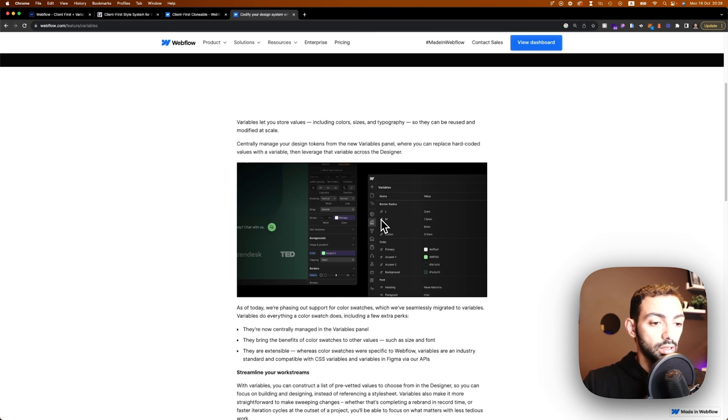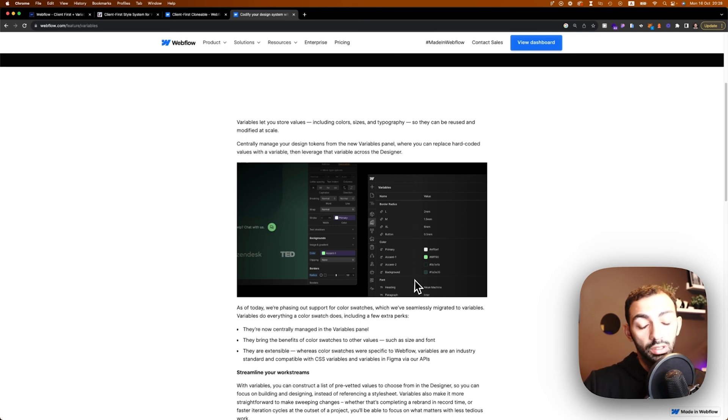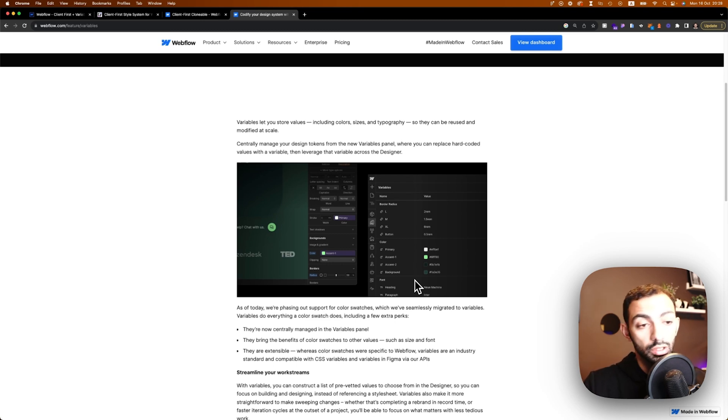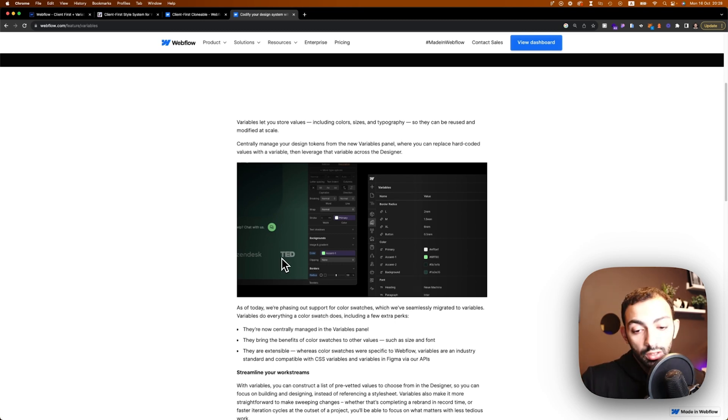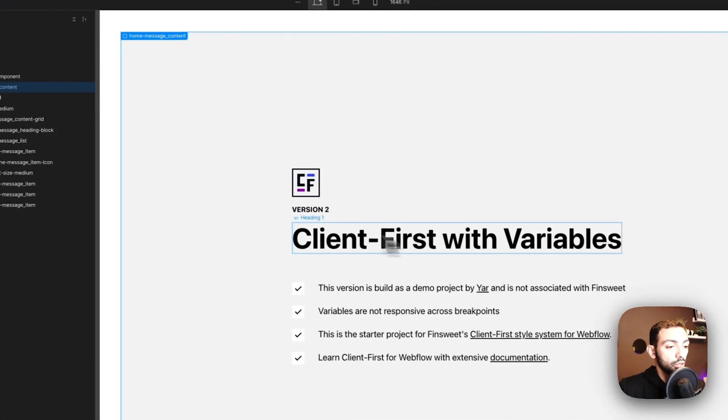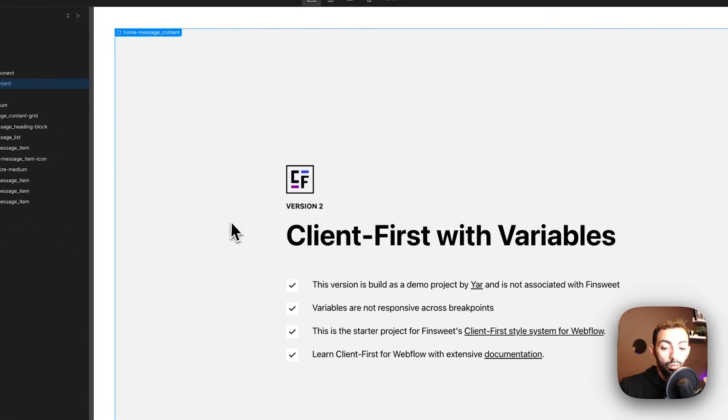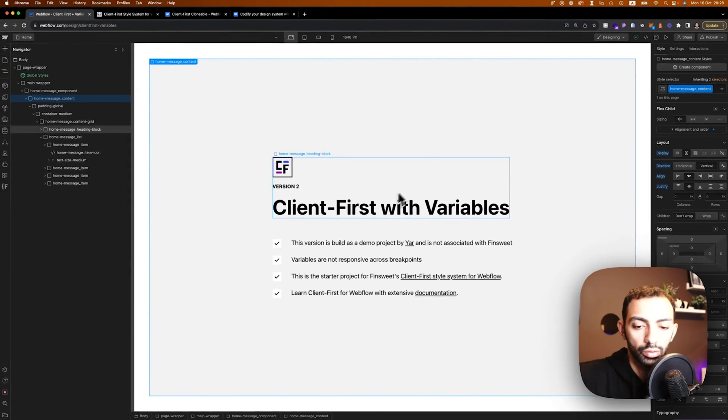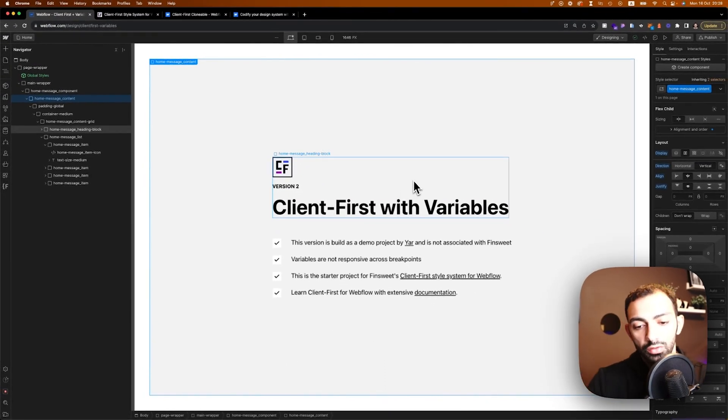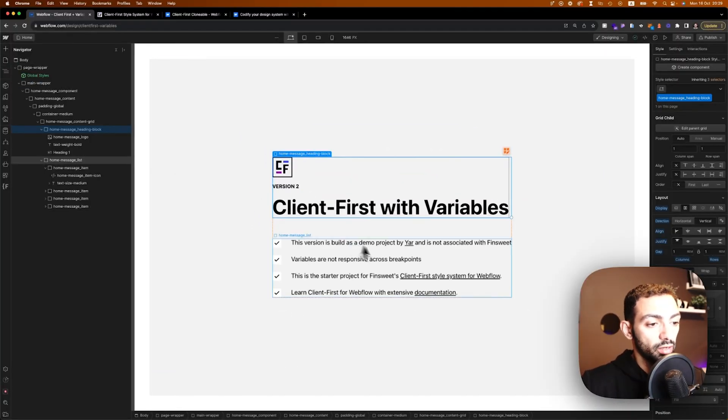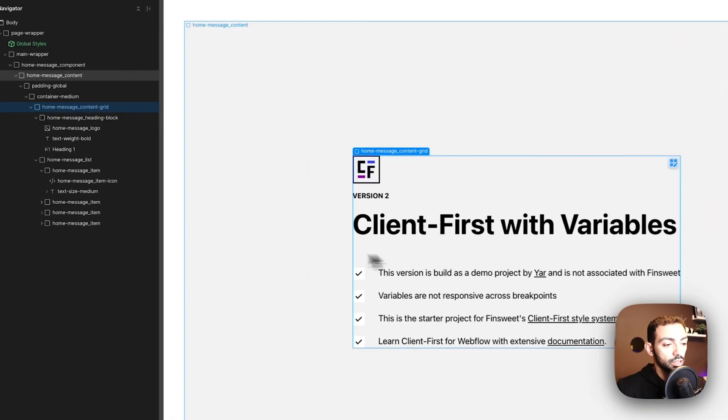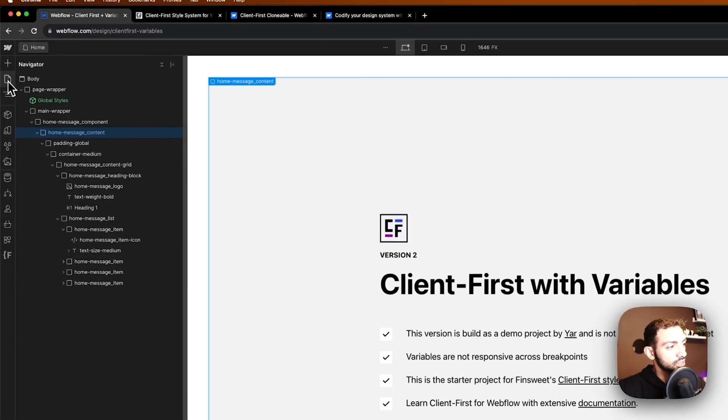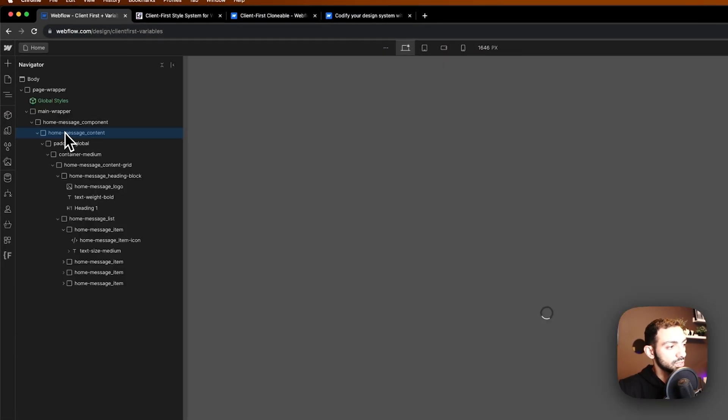But it can be very powerful in helping your site stay consistent. Again, this feature has limitations. It's not responsive yet, so you cannot store for mobile, or you just have to do it manually. Basically, you create more variables for mobile, landscape, and tablet, but whatever we have today is just for desktop. So let's go through the style guide.